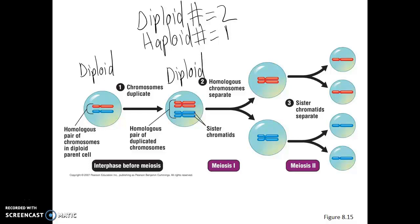Following interphase, this diploid cell goes through the first division of meiosis, known as meiosis 1. In this division, instead of the sister chromatids separating from each other, it's the homologous chromosomes that separate from each other. So it's the pair of chromosomes — the red and the blue — that will separate. That actually means that at the end of meiosis 1, our cells are already haploid.